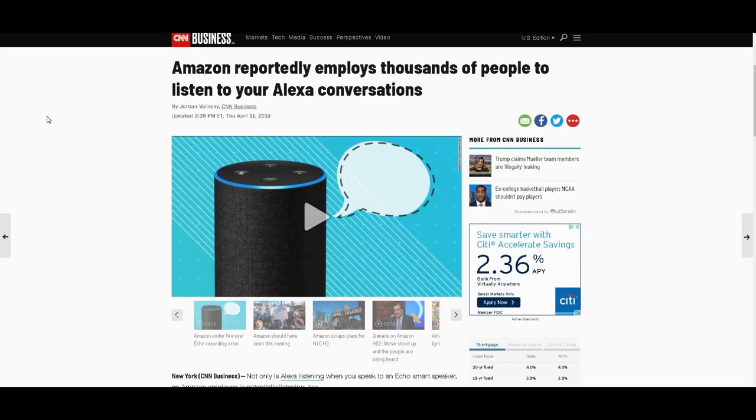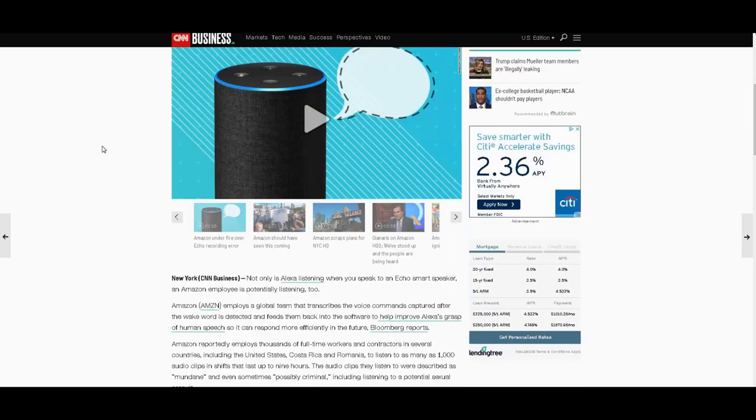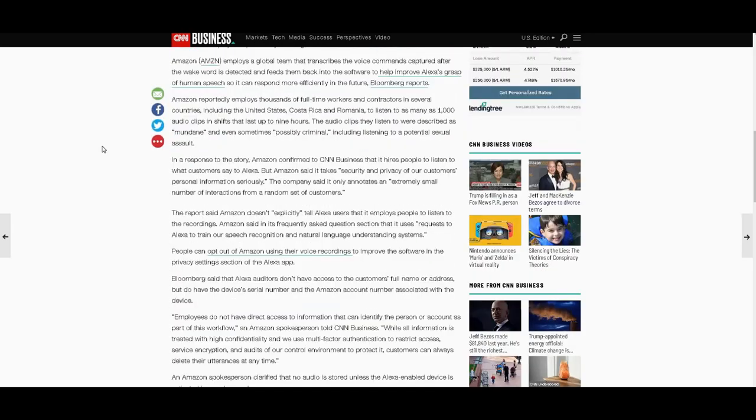Because Amazon reportedly employs thousands of people to listen to your Alexa conversations. But supposedly, your Ring videos aren't being watched. But let's get into this.